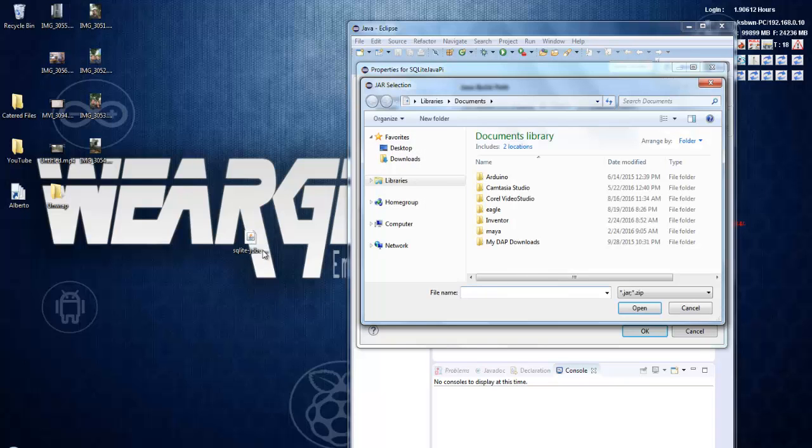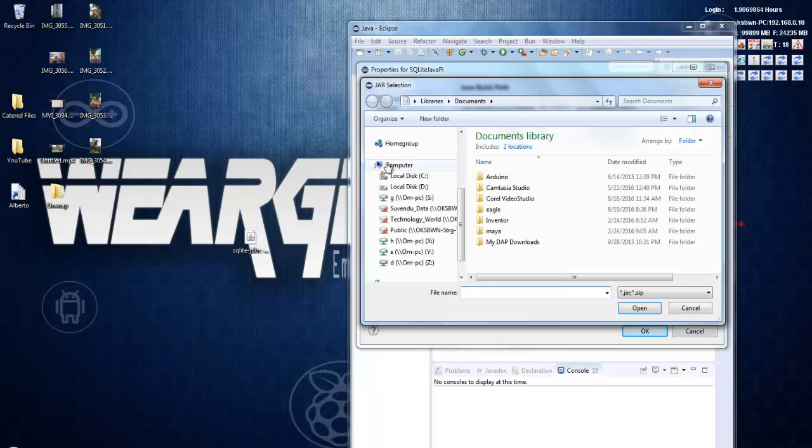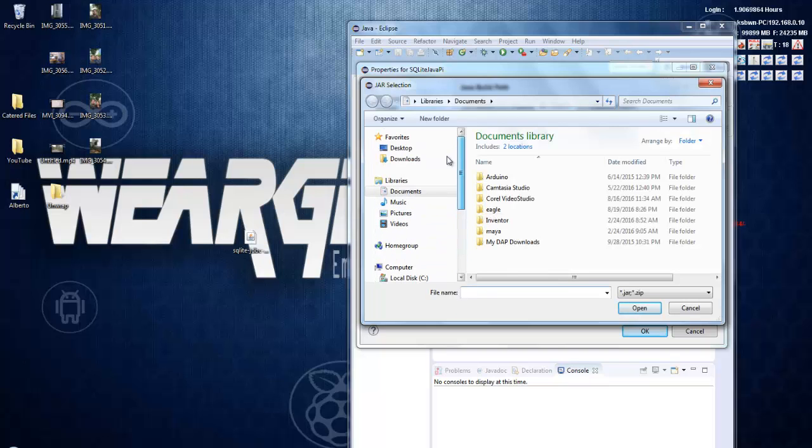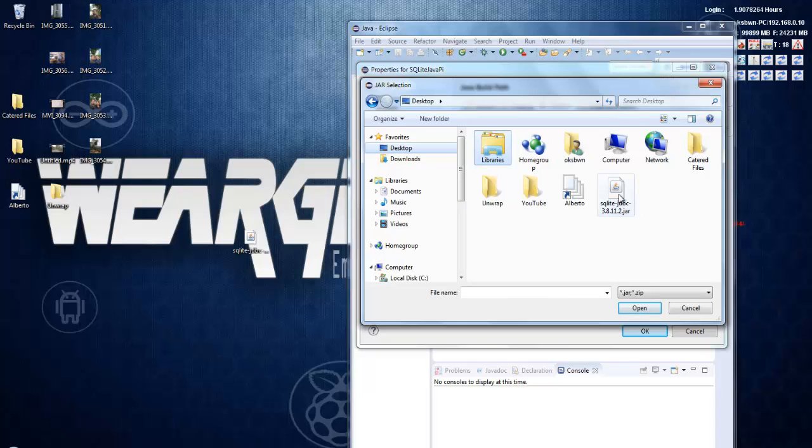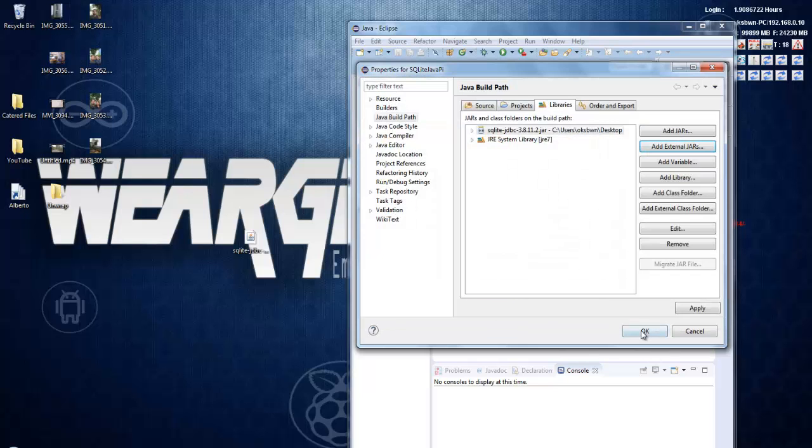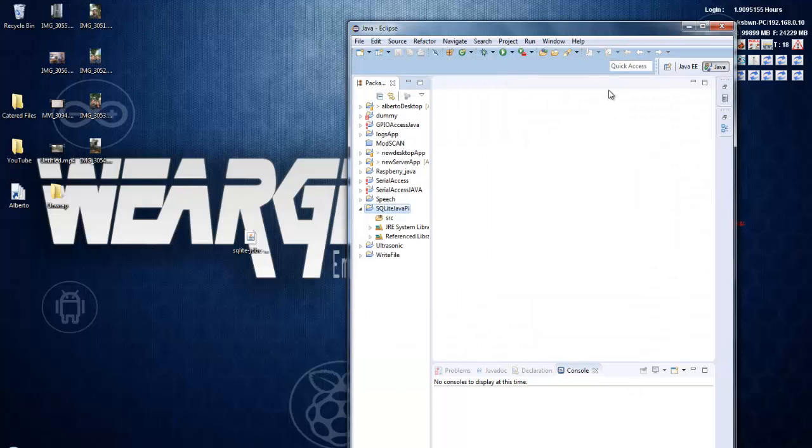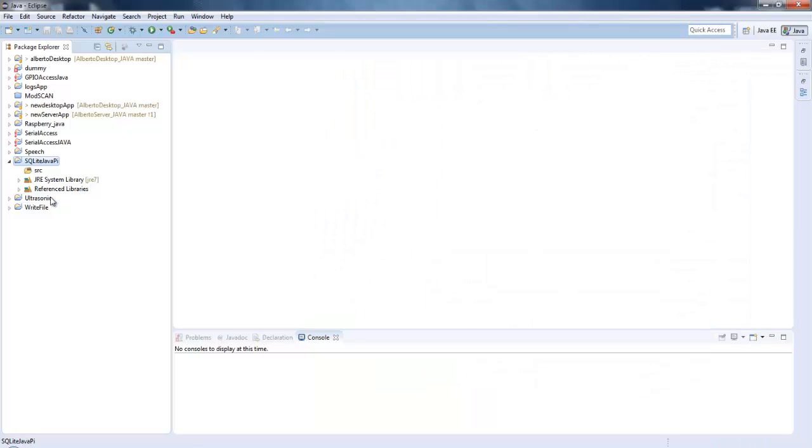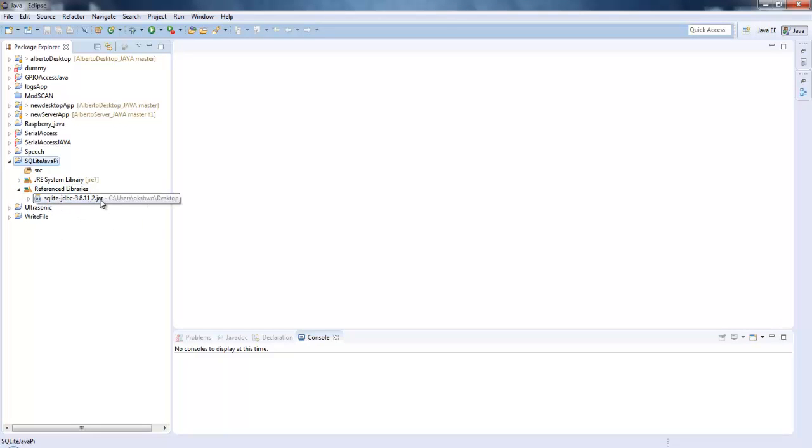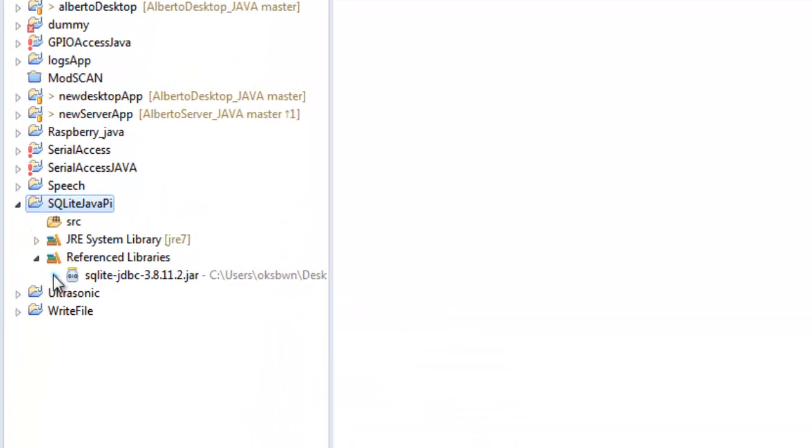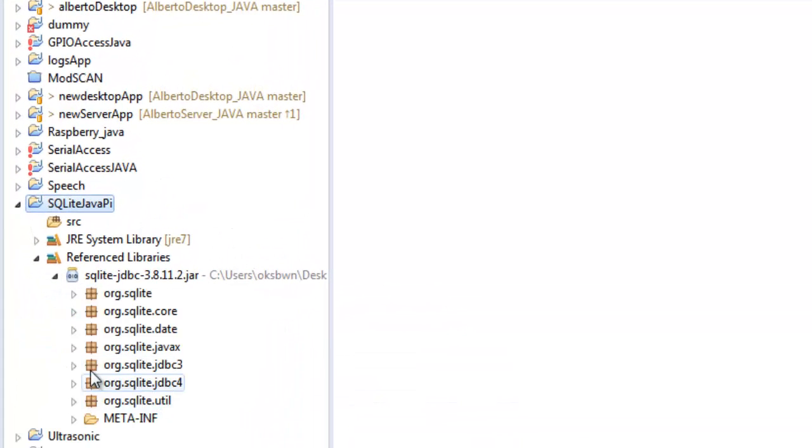Click on add external jars. Now you need to browse for this jar file. So it's on desktop. I will select the SQLite JDBC connector, the jar file, click on open, click on OK. Now I can use the functions defined in this particular SQLite JDBC jar file in my application.